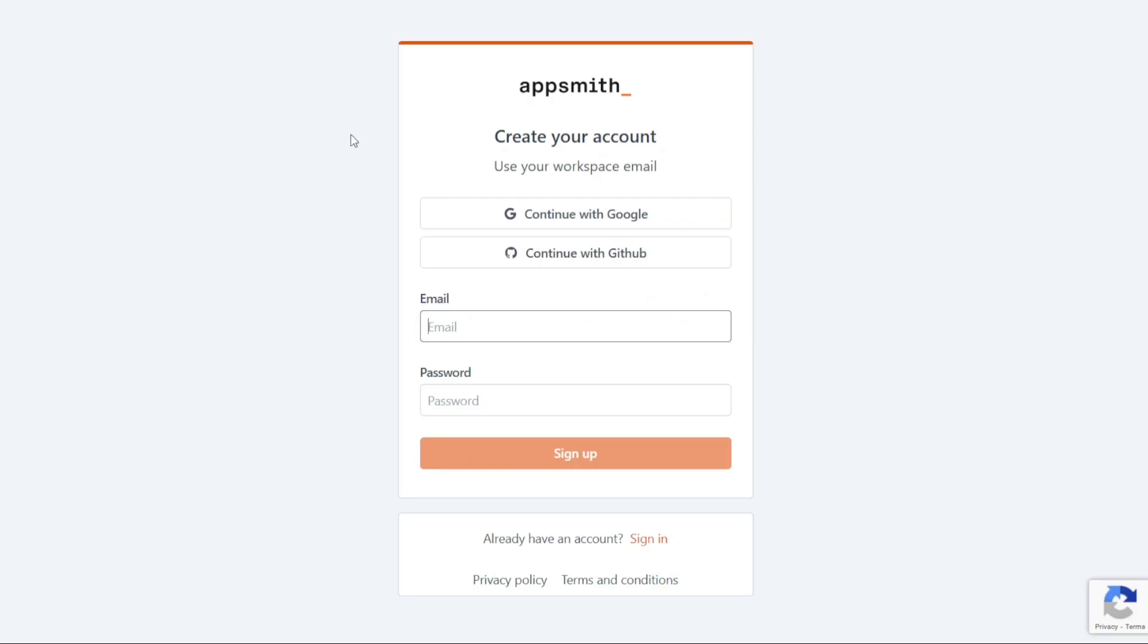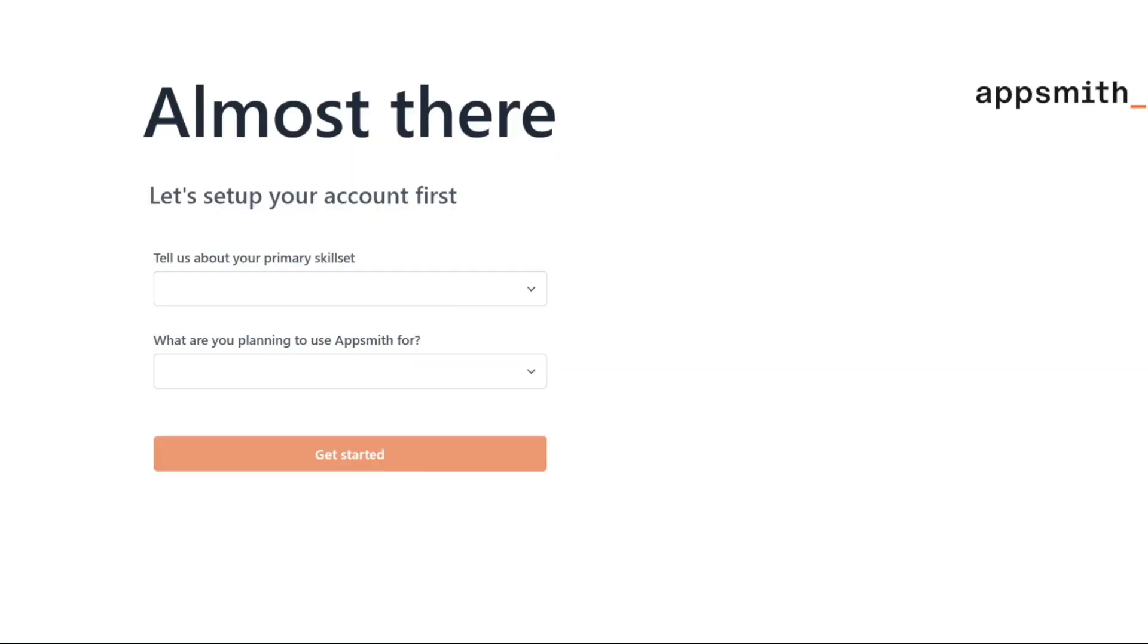On the registration page, you'll find various options to sign up for a new account. You can choose to sign up using your Google account, GitHub account, or your email address. Select the desired option that suits you best and follow the prompts to proceed. After selecting your preferred sign-up option, you'll be directed to another page where you can set up your account.